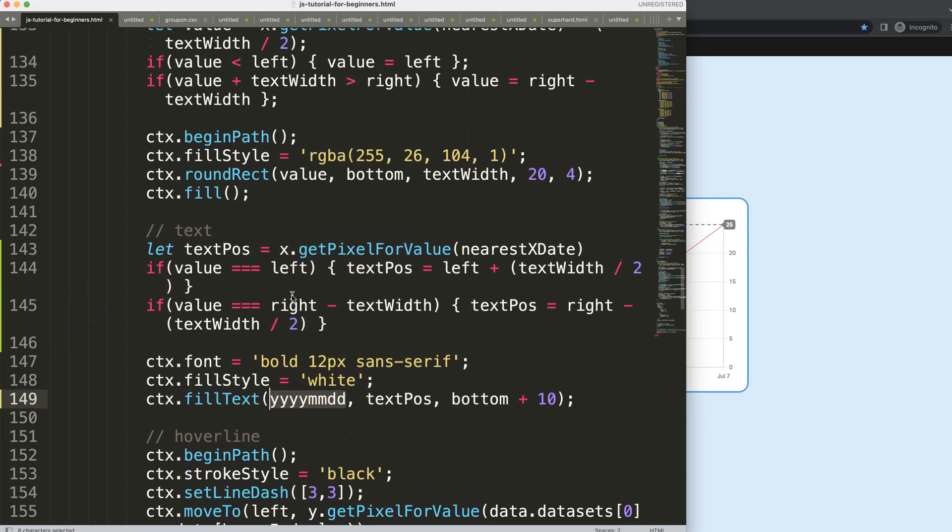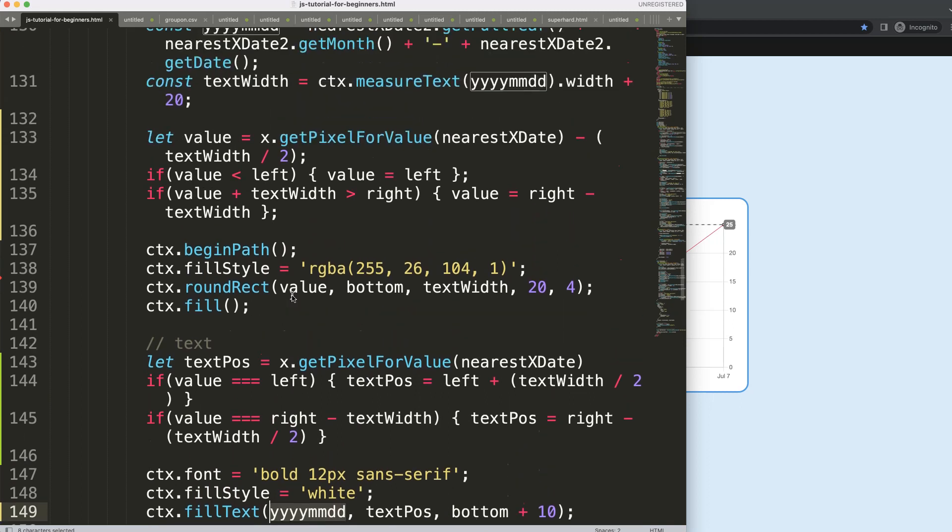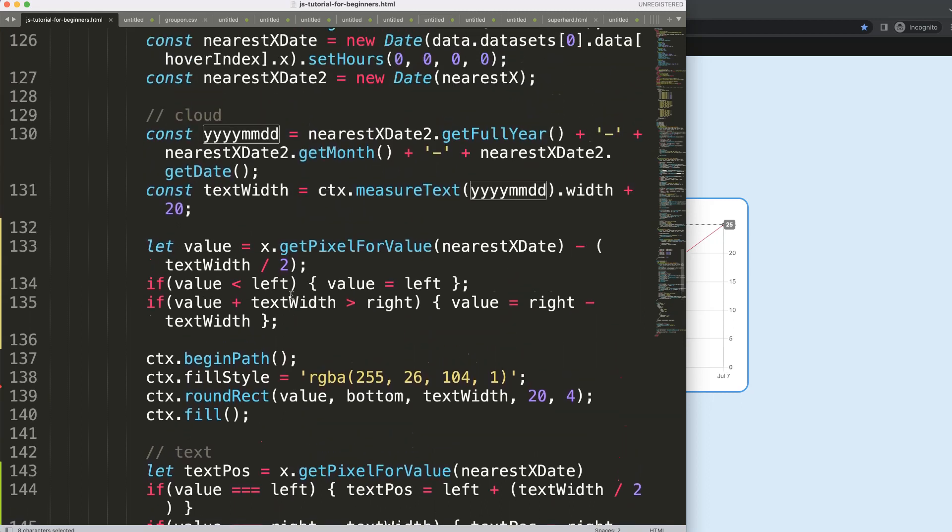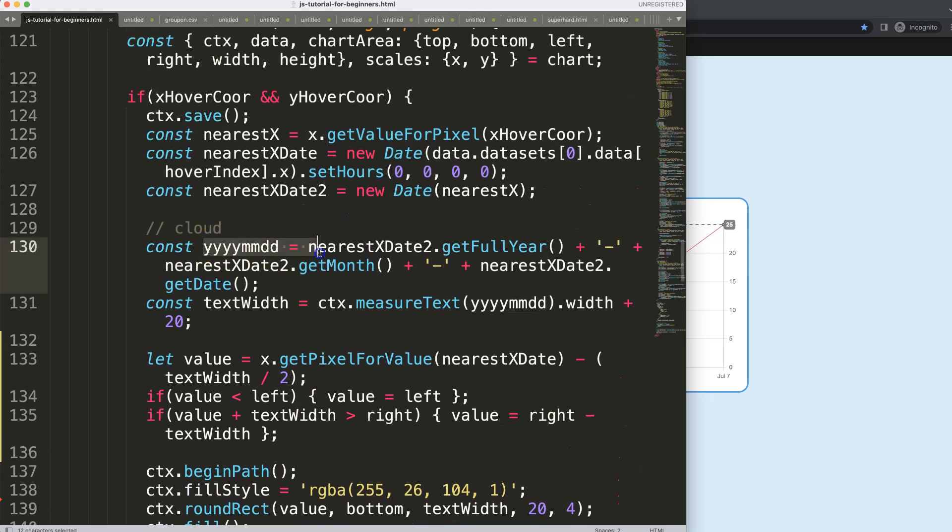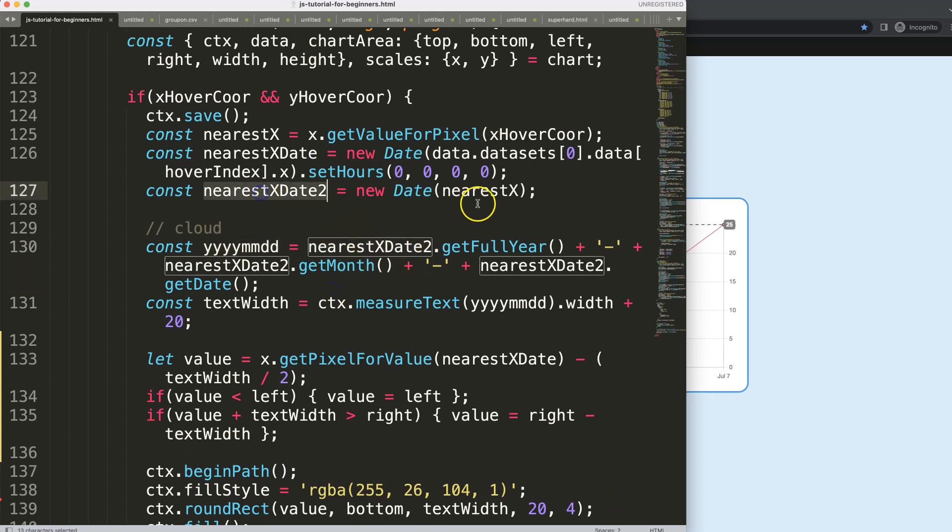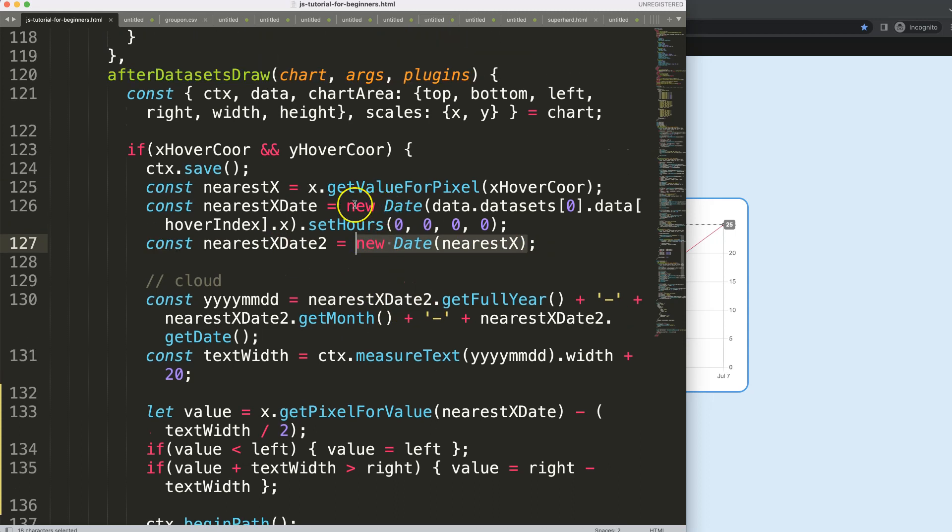So the real issue here, if we go up, it's basically in this date here which is the nearest x-date. And the nearest x-date is based on the hover value and this here we want to work with.